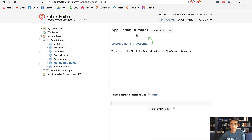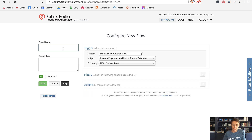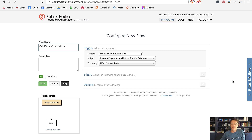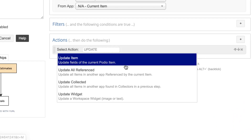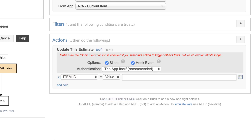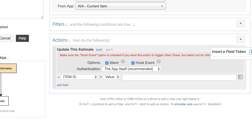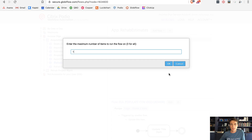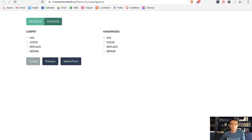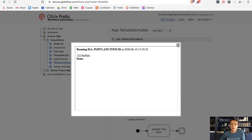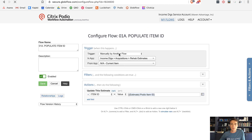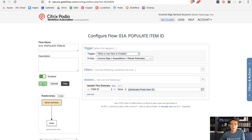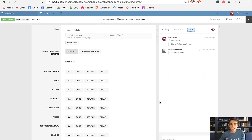Once you add that field, you should add a GlobiFlow workflow — a simple one: upon creation of a new item, GlobiFlow will auto-populate the item ID. It's not something we can get with the calculation field, so we need to dump it into that text field every time. On my Rehab Estimates I'm going to create a manual flow right now, run it on the existing item, and then edit it to trigger upon creation going forward.